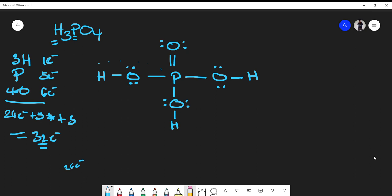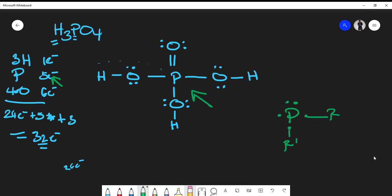You might wonder why phosphorus can have an expanded octet. Phosphorus has five valence electrons — one, two, three, four, five — so each of those can form a bond, which is why phosphorus can have an expanded octet based on its valence electrons.